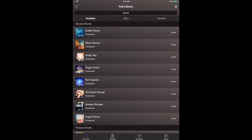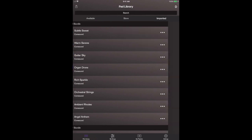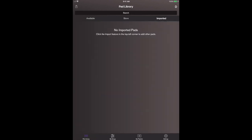All you're going to do is you're going to go to the imported tab right here and right now it says no imported pads. Hey, why don't you click on the import feature in the top left hand corner to add other pads. So it is that simple for any pads that you have purchased from another pads creator and have transferred them to your mobile device.